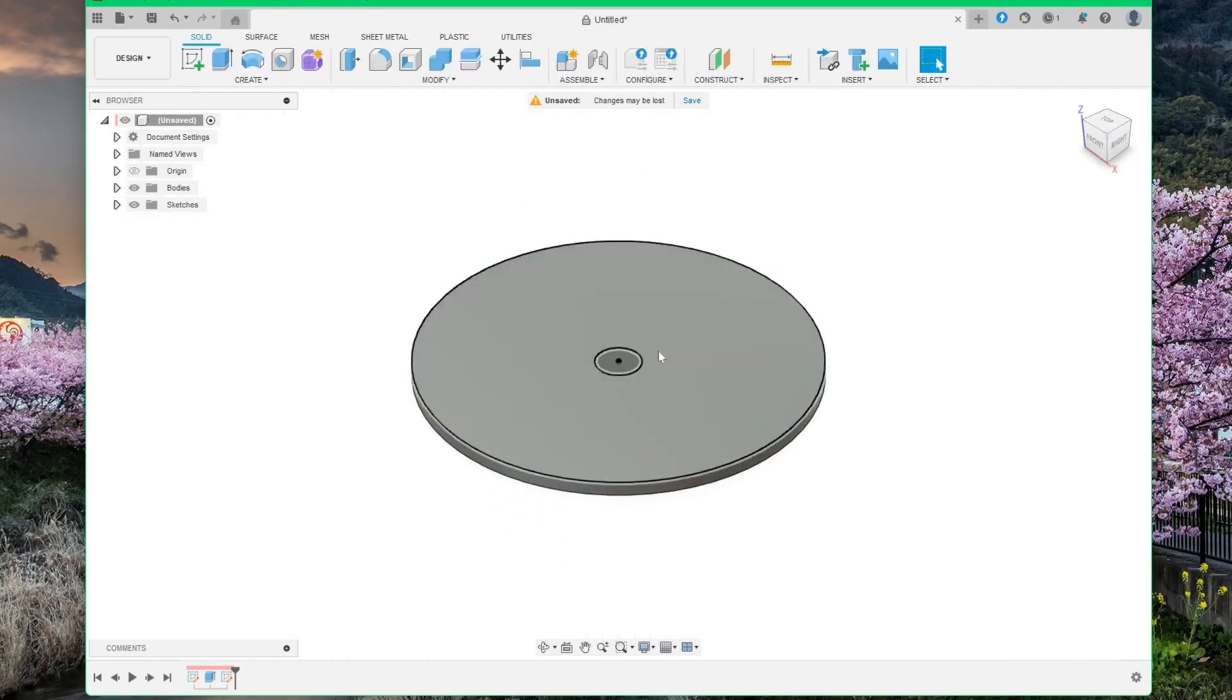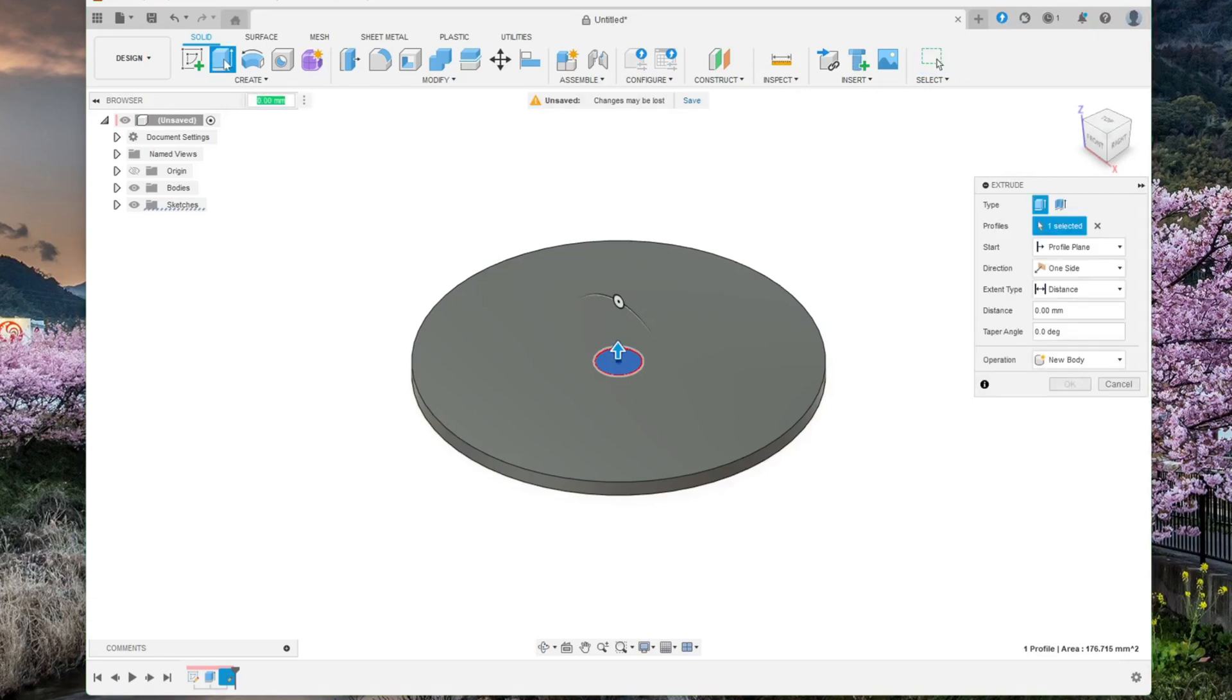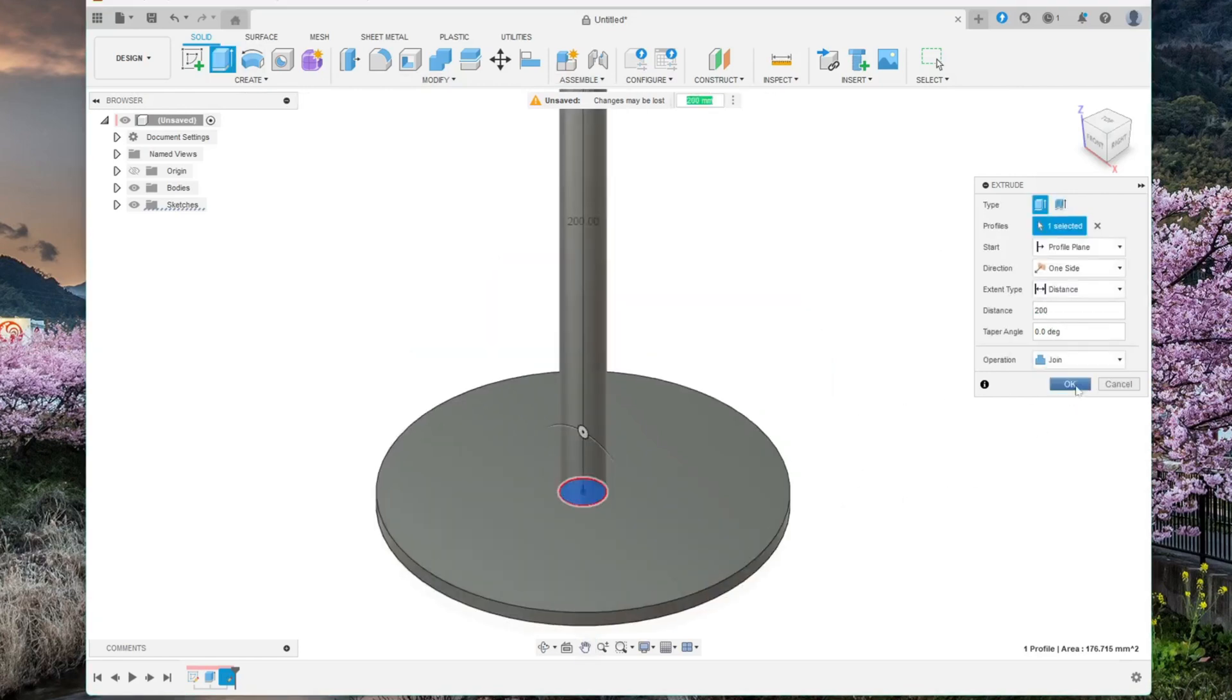Select this. Extrude. And make it 200 mm. Like this. Make sure operation is set to join so they will merge into one body. Click OK.